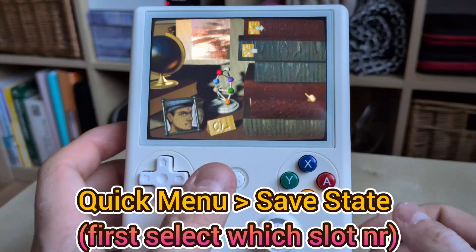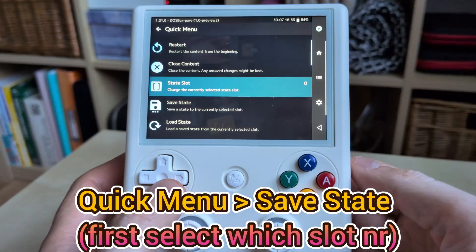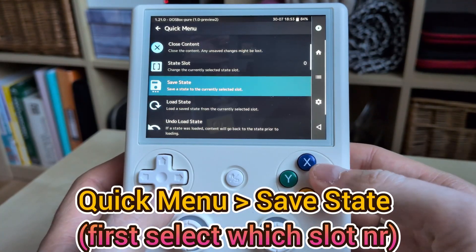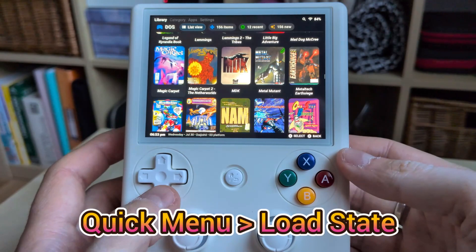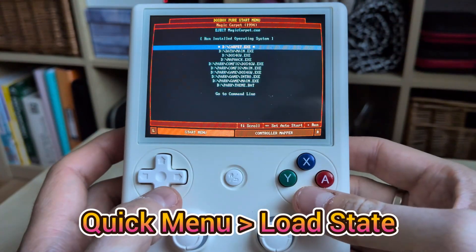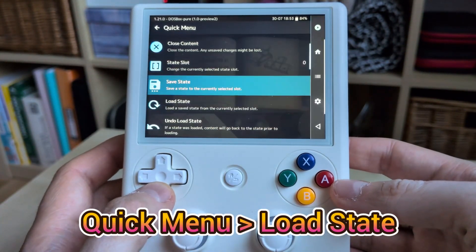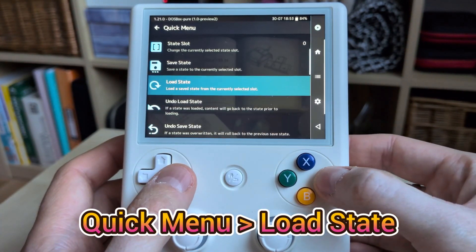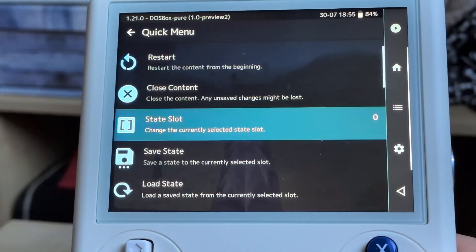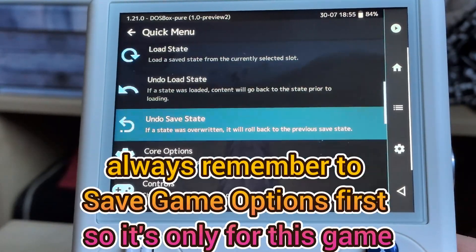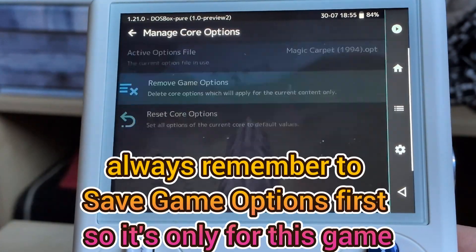Some games have long intros before reaching the main menu. You can use the quick menu to create a save state in slot 0, so you can skip intros and jump straight into the main menu next time. If a game runs too fast, try emulating older PC specs — setting it to 486 usually works well.